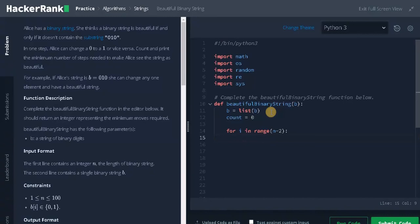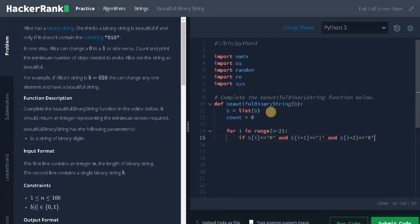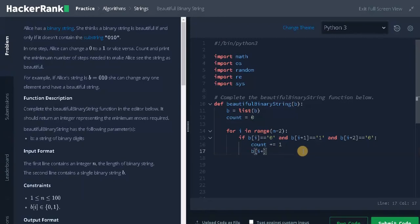Now we check whether the pattern 010 is present. So if b[i] equals '0' and b[i+1] equals '1' and b[i+2] equals '0', the condition is satisfied. We increment count by 1 and change the last element to 1: b[i+2] equals string '1'. Make sure to use quotation marks around 1, so that in the next iteration the condition is not re-triggered.